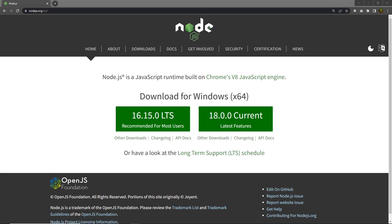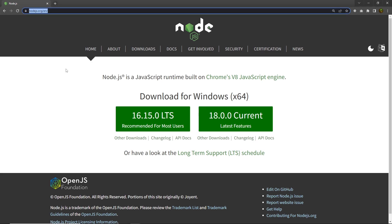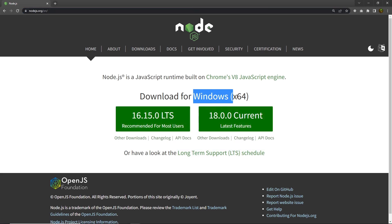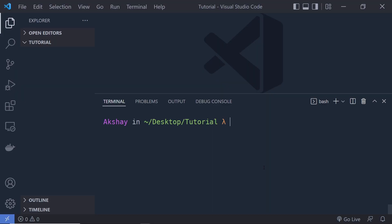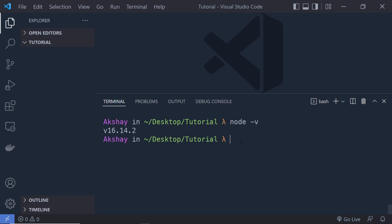To set up the Next.js application, make sure you have Node installed on your local system. Node is a JavaScript runtime, and with Node you also get npm — the Node Package Manager — which allows you to install Node packages in JavaScript projects. Head to nodejs.org and install the current stable version. You can verify installation by running 'node -v' and 'npm -v' in your terminal.